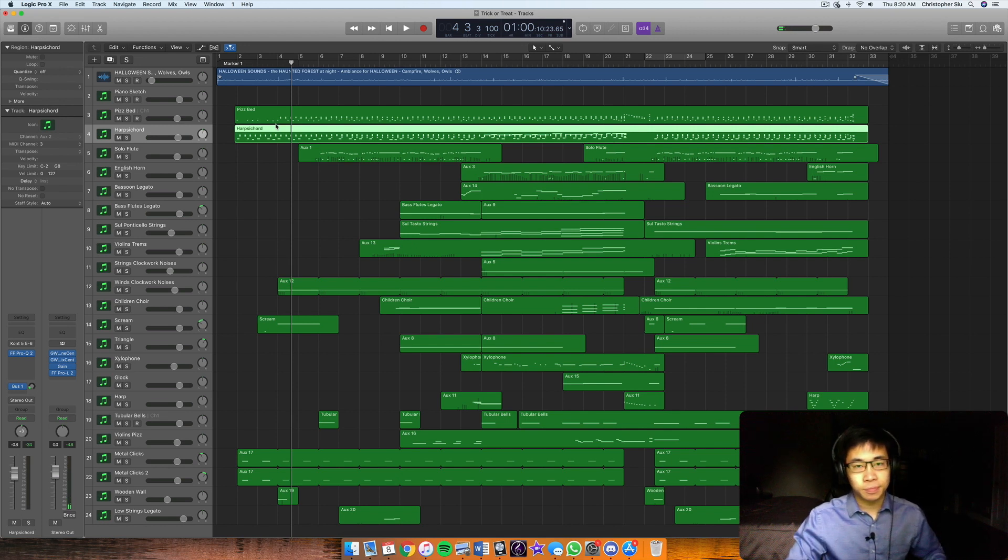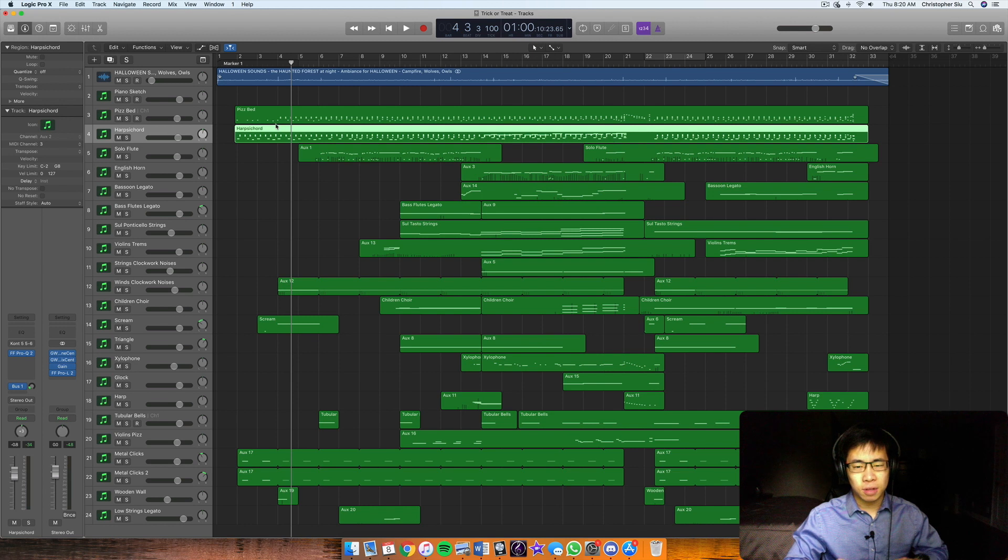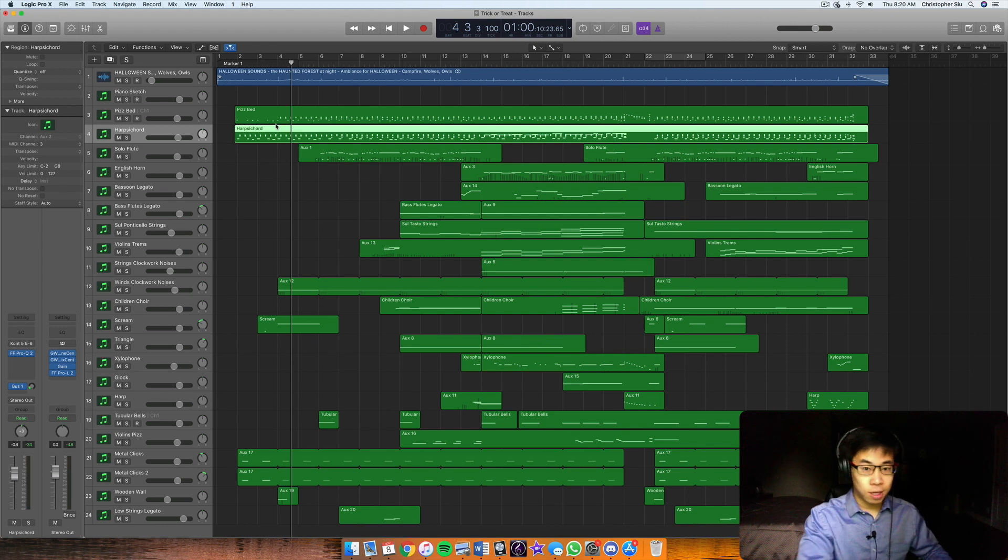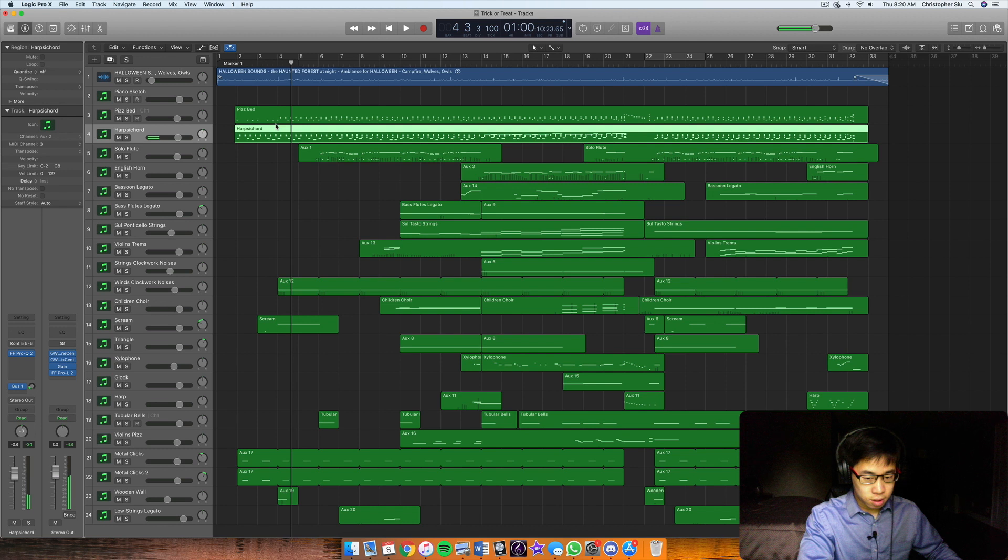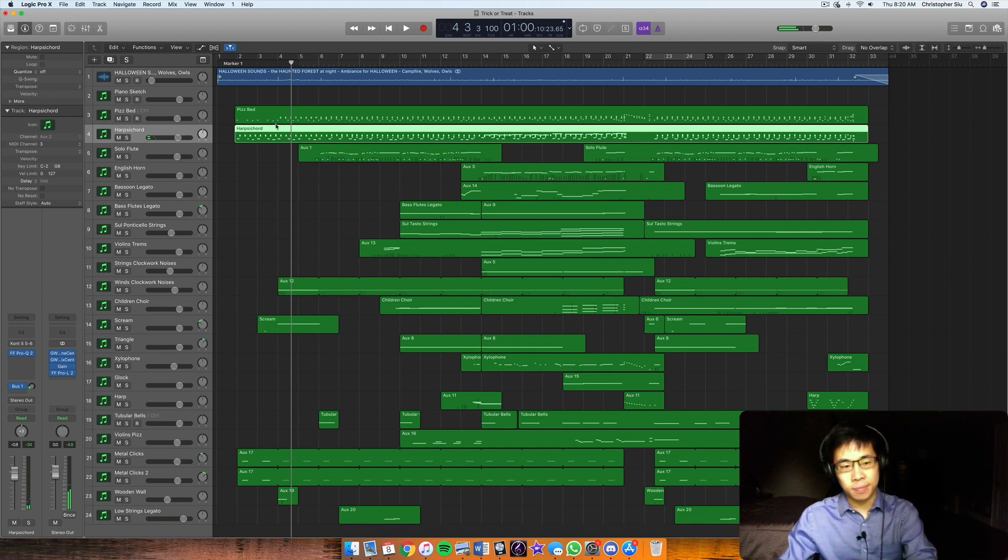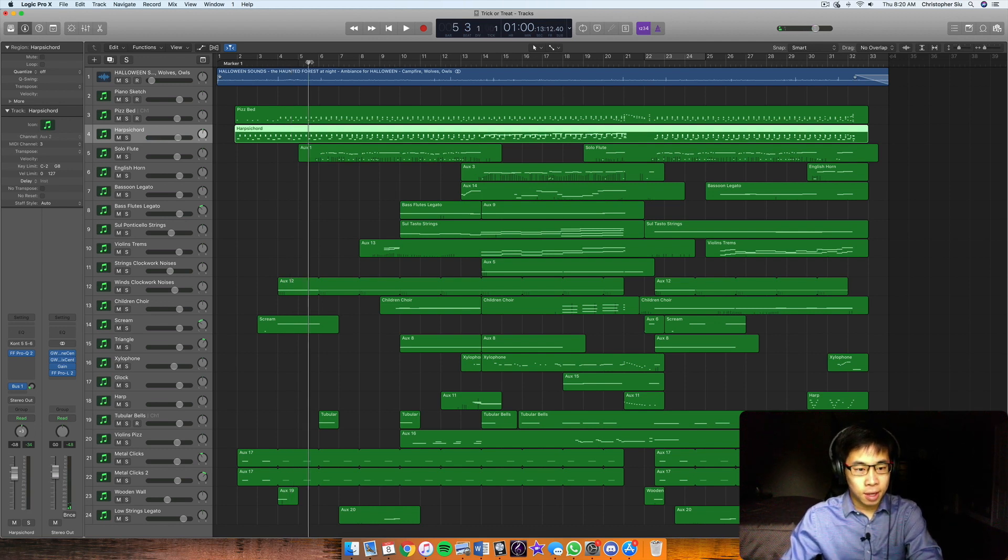So that kind of gives it an unresolved quality, like it kind of feels a little bit weird. And so that's kind of what I was going for there. Anyway, that's the idea there.